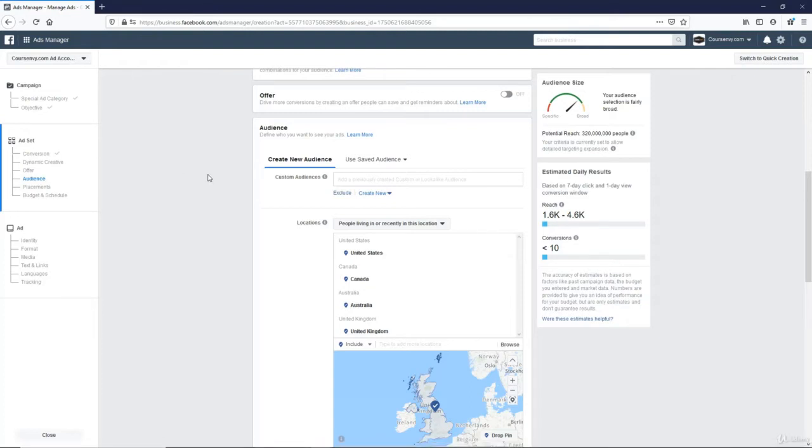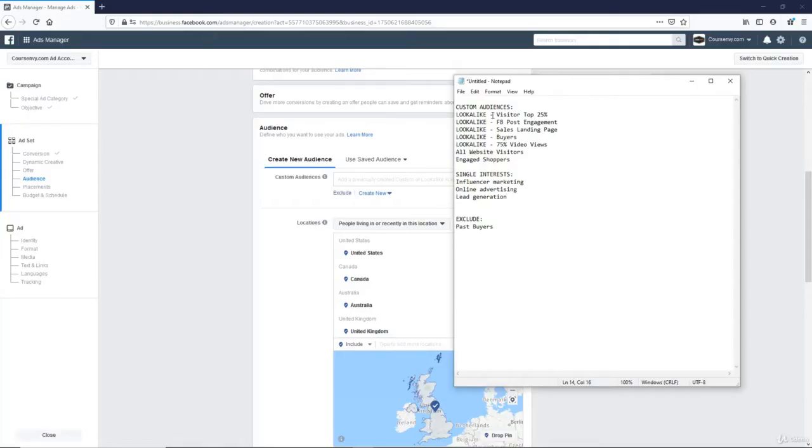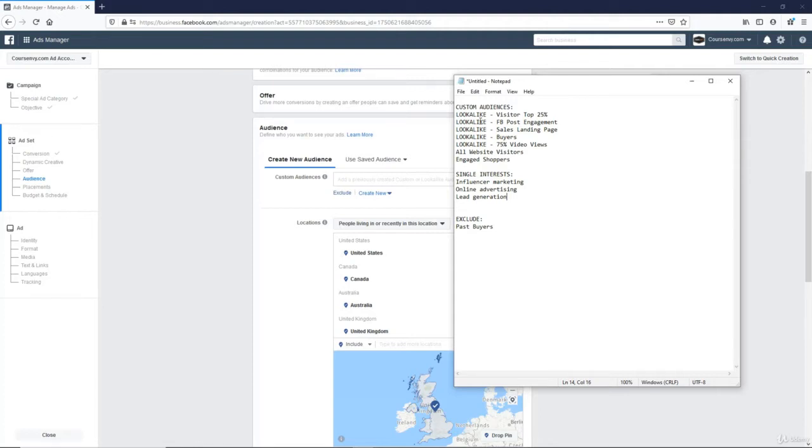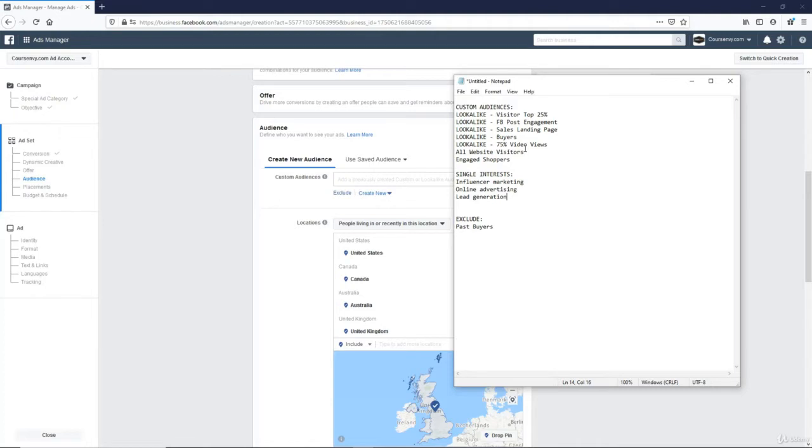So now let me show you a list of all my favorite custom audiences to split test. So I'll target a lookalike of my top 25% visitors. These are my top 25% visitors to my website. They spend the most time on my website. So I created a lookalike of this in my custom audiences. The next is a lookalike of Facebook post engagement. Then a lookalike of my sales landing page. Then a lookalike of my buyers. A lookalike of 75% video views. This is from past videos I've posted in ads. So I've created a lookalike of them.